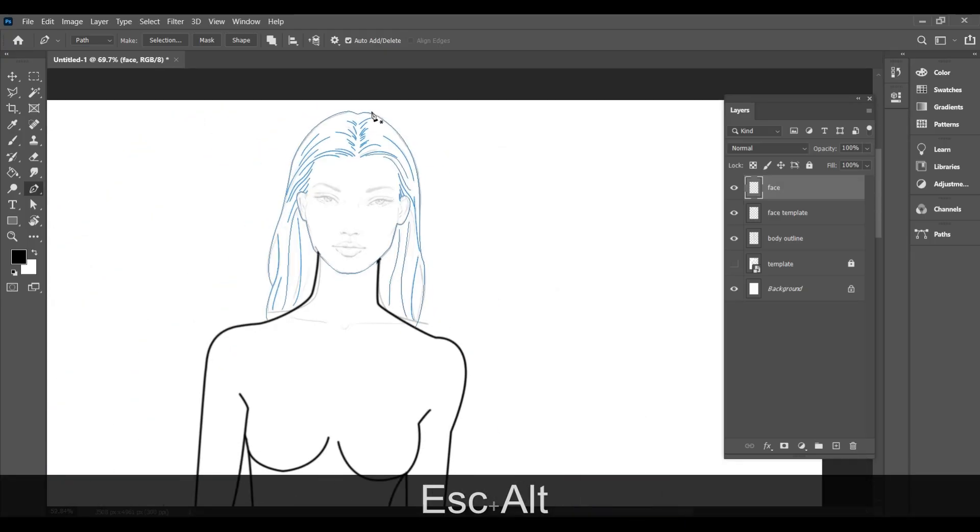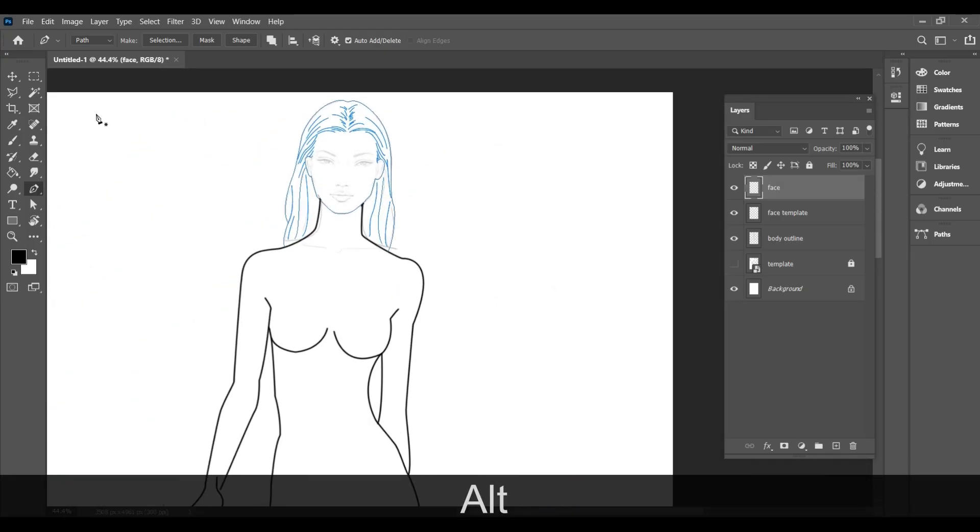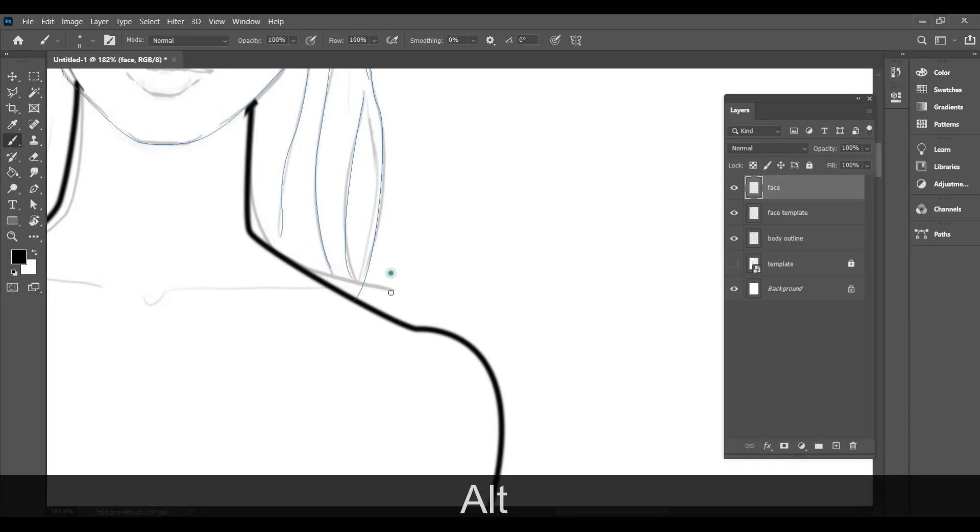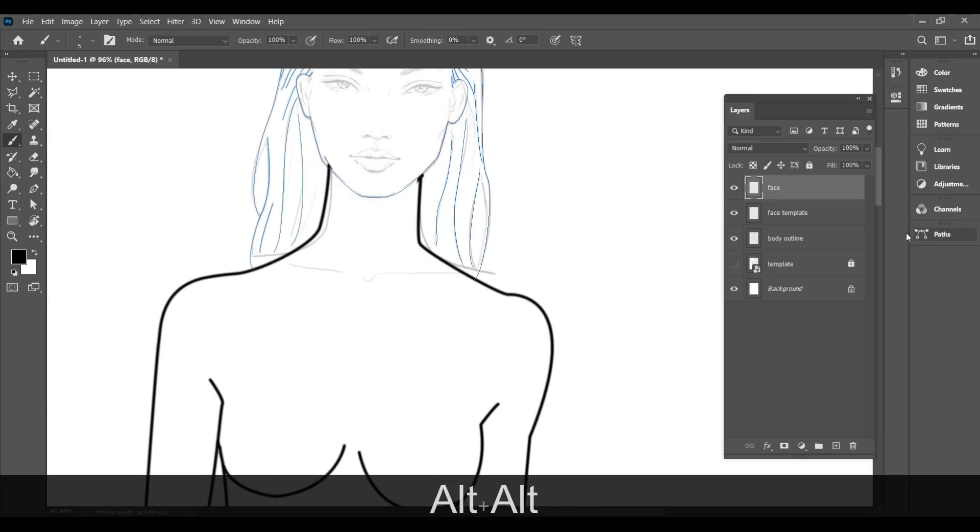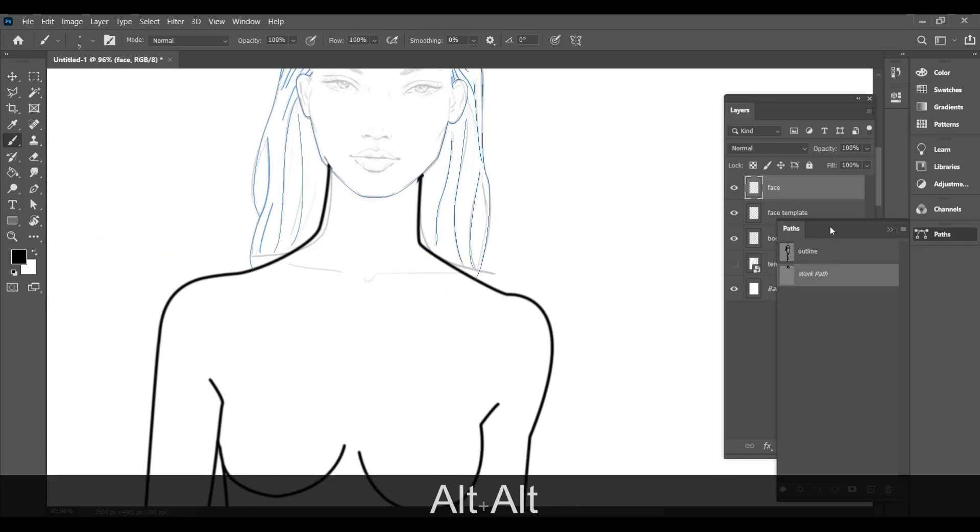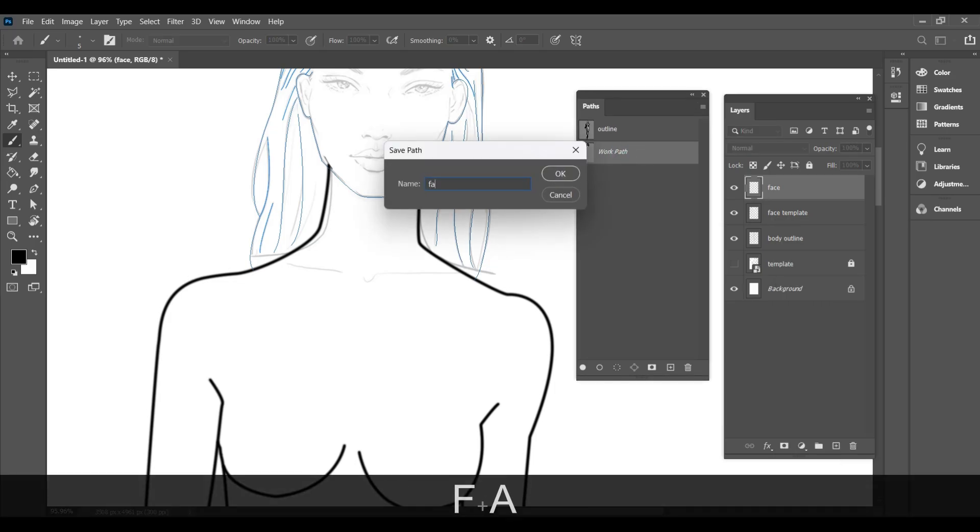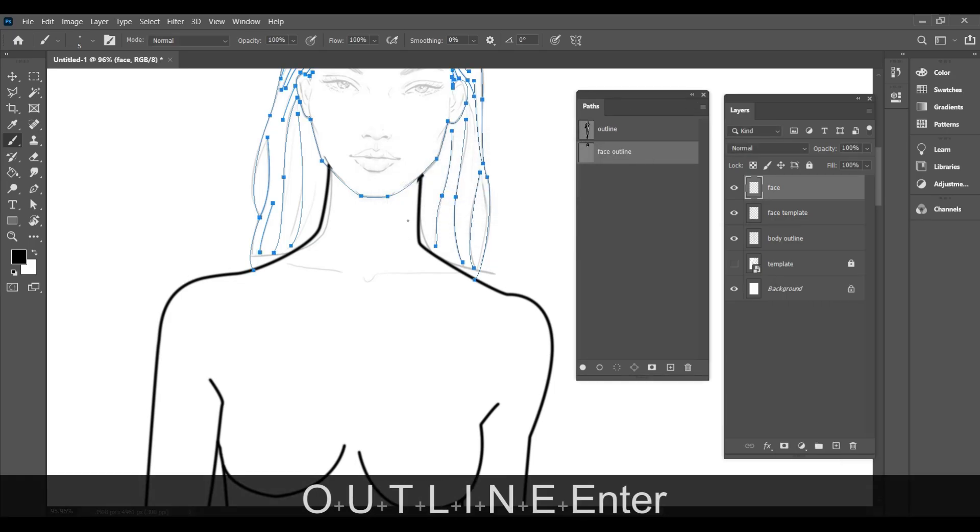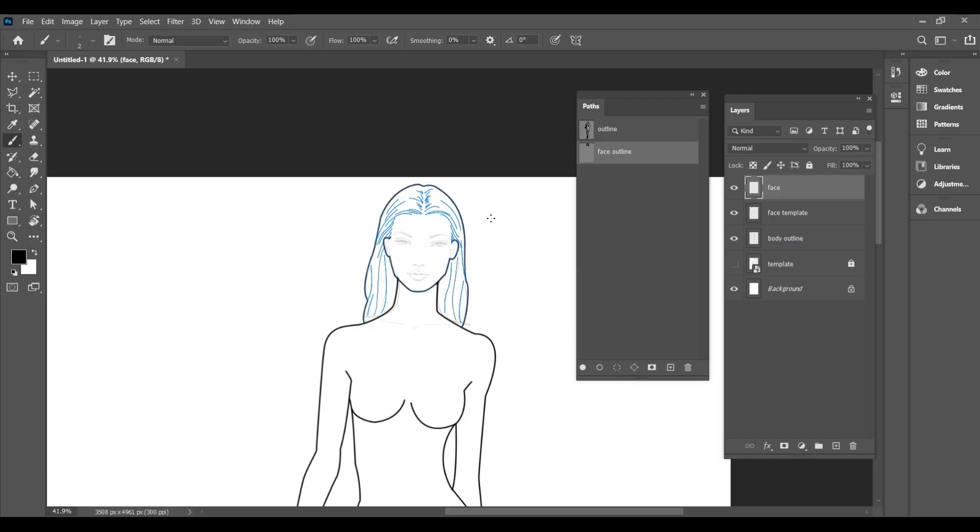Once the outlines are done, like before, use the brush tool, adjust the size and click on stroke path with brush.